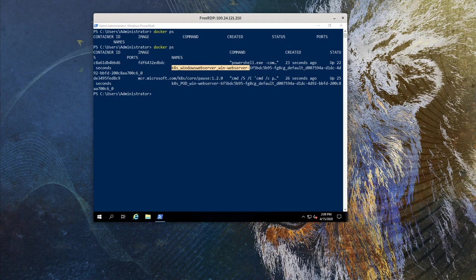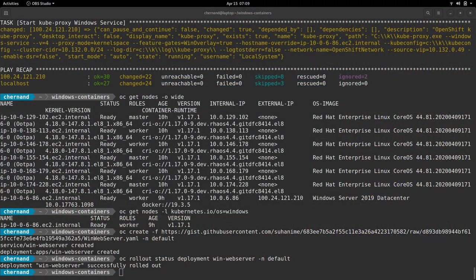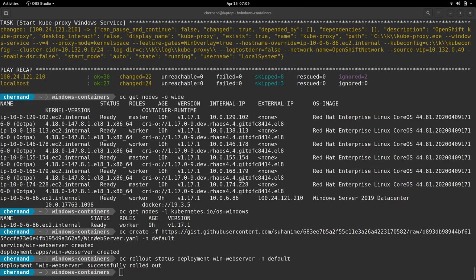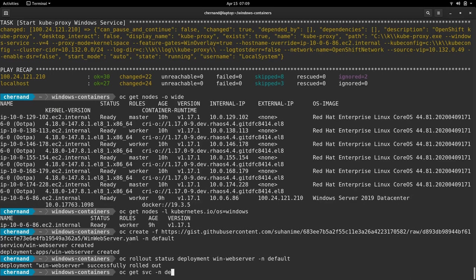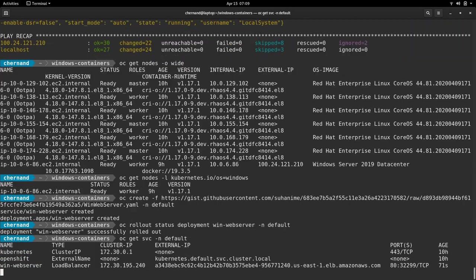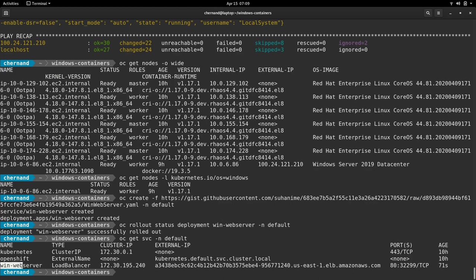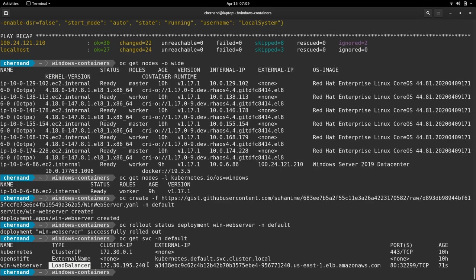Switching back over to the CLI, we can see that this application also deployed a service. We can get the service by running OC get SVC. Note that the service win web server deploys a service type load balancer. The service type load balancer creates an ELB with the DNS name.